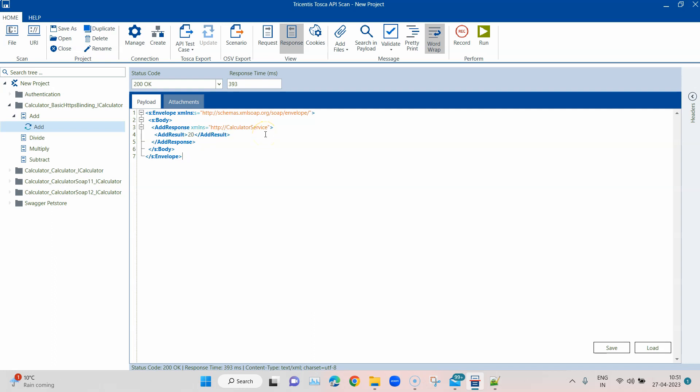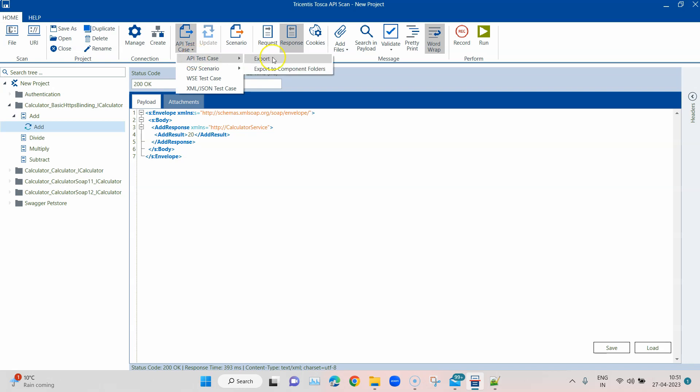Rest of the things like scanning or basically creating test cases or verifying the results all remains exactly the same. Now if I want to create an API test case on my Tosca commander, you know the process. First select the API message, go to API test case, and there you'll find API test case export. This time around I'm going to show you a different way of doing this. When we open the API scan from the Tosca commander it can directly import this API message. But right now I haven't opened the Tosca commander, I have used the standalone version of the API scan.